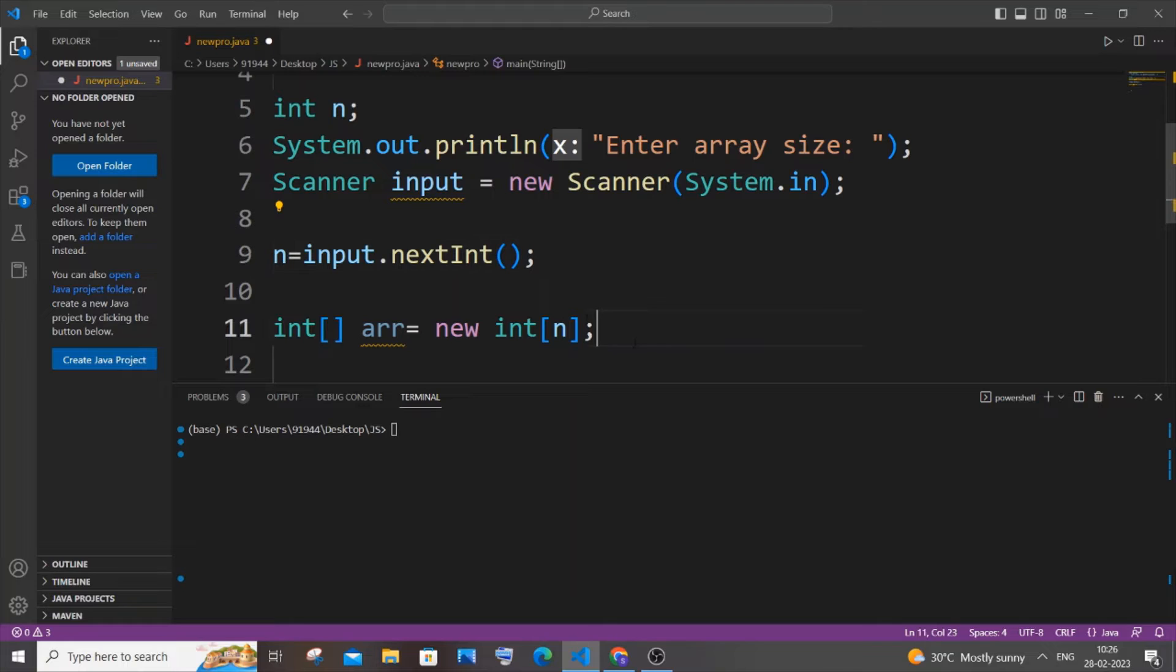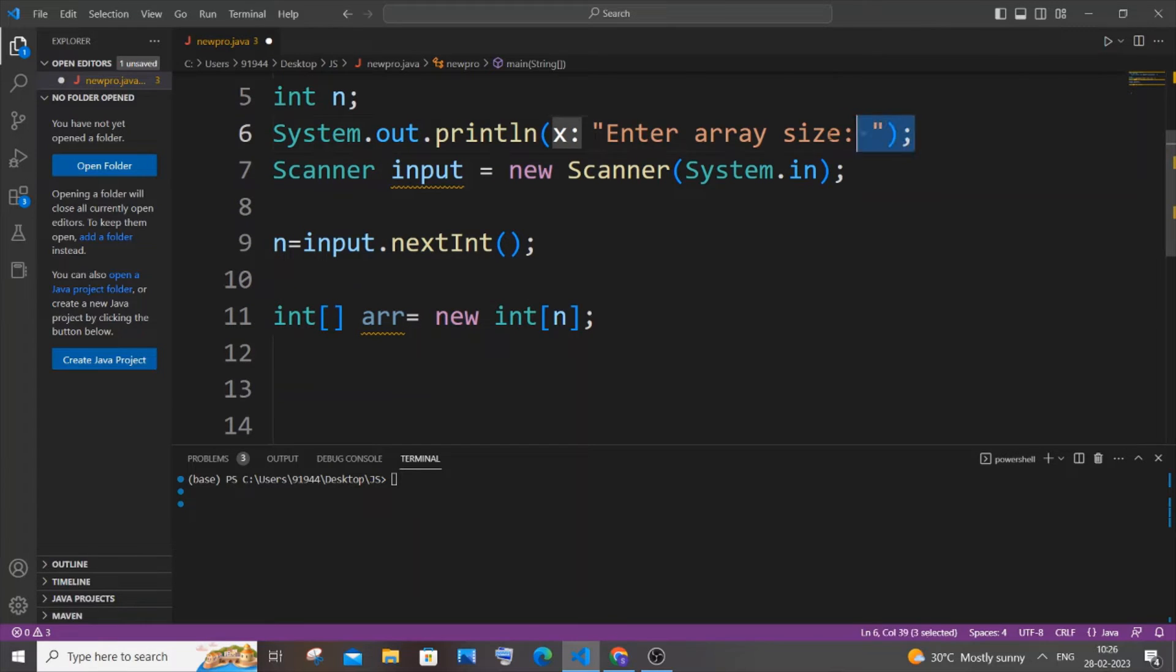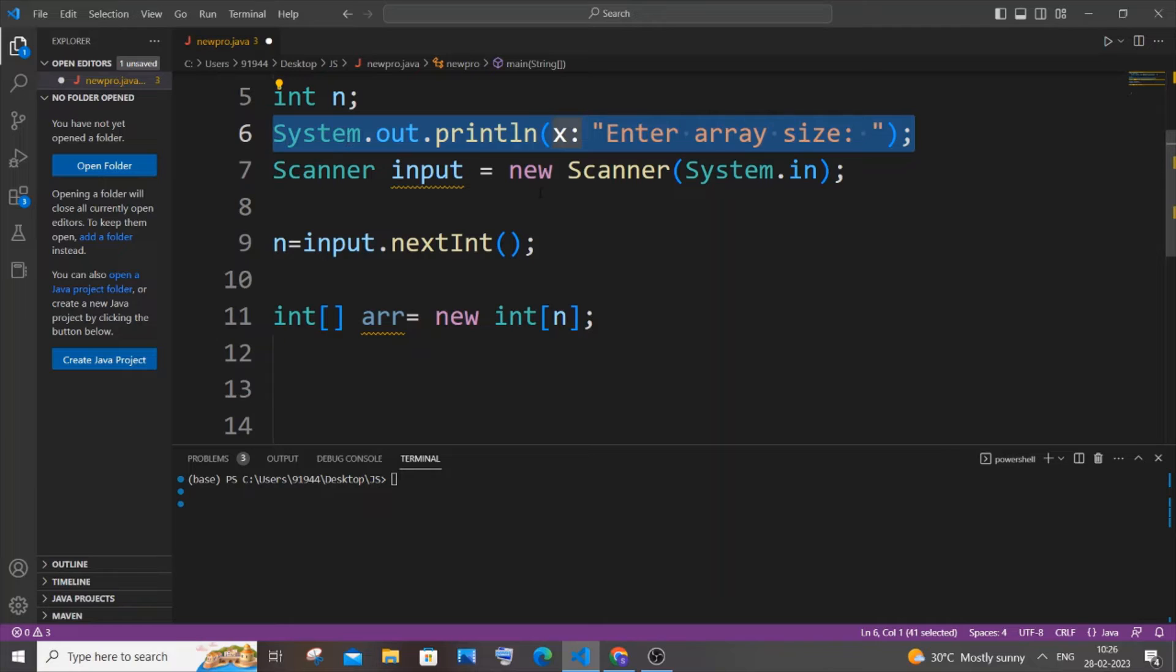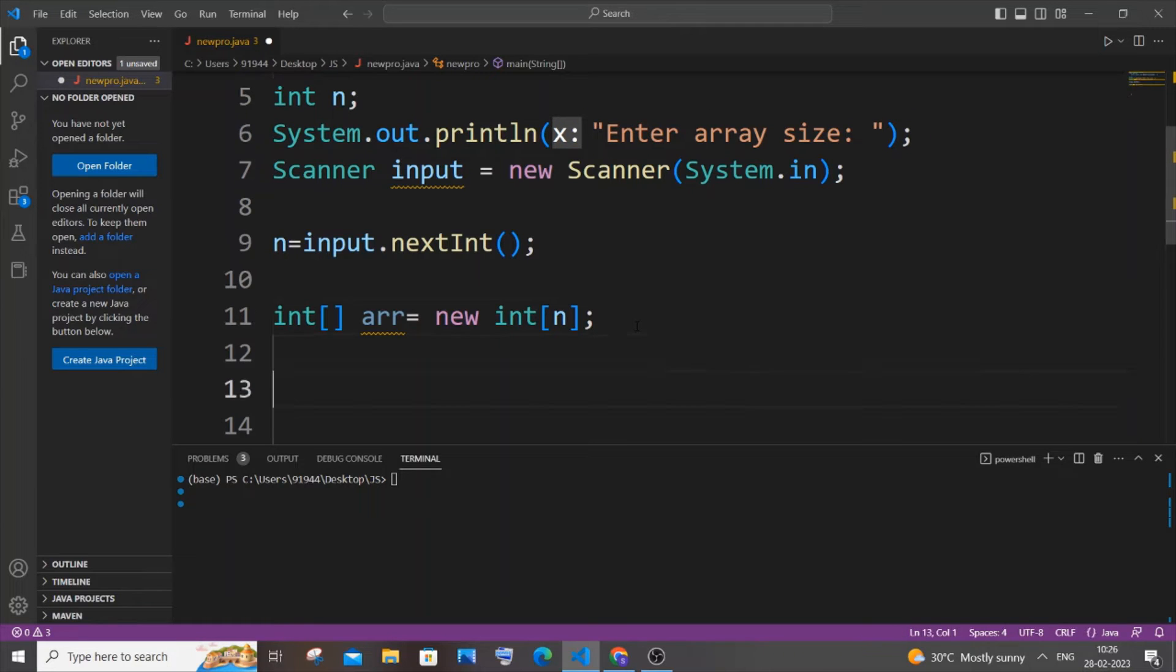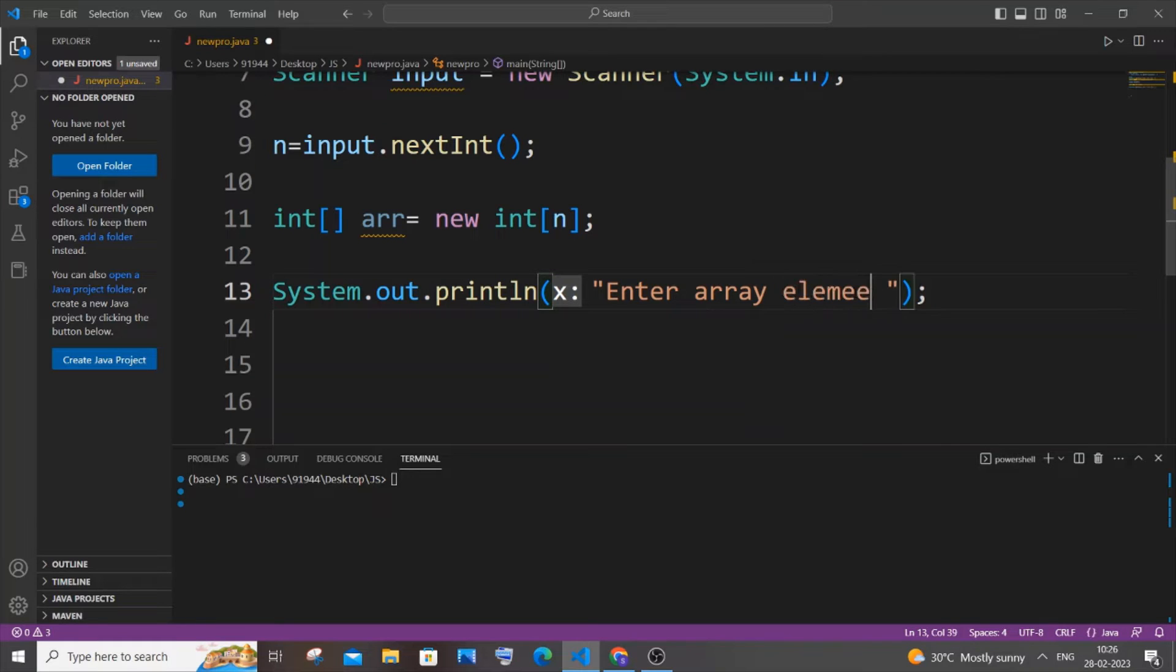So now we are done initializing the array. Next thing we will be using a for loop and getting the variables. Before that for loop, let's just have a print statement. So this time here it's going to be enter array elements.